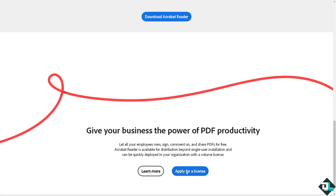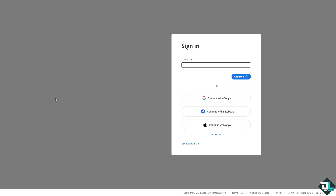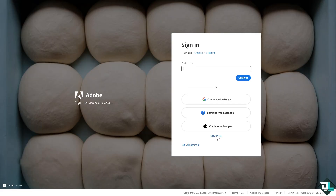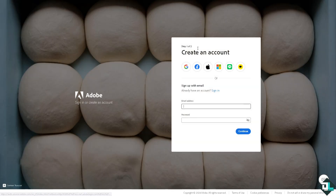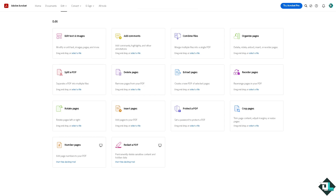If this is your first time in Adobe Acrobat, click the sign-up option and from here just follow the on-screen instructions and you're good to go. To measure here in Adobe Acrobat is a simple process.